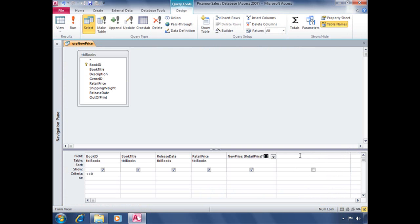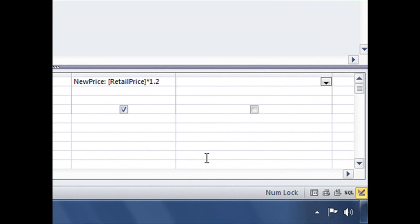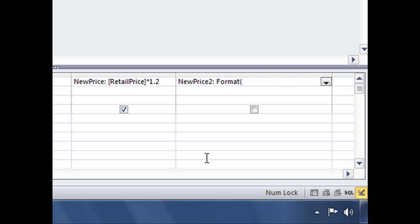Let's jump back into Design View. And just next to it, so we have something to compare, we're going to write out a reference to a brand new field called New Price 2, and then colon. We're going to type out that exact same expression, retail price times 1.2, but we're going to surround that expression with our format function. So let's type out format, open parentheses, and then our expression, which is going to be retail price times 1.2. So there's our expression, and now typing a comma, let's say we want to format that field as currency.